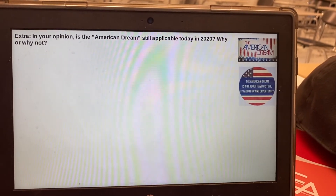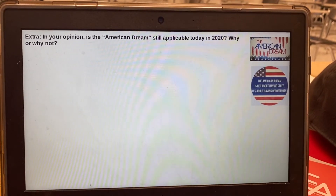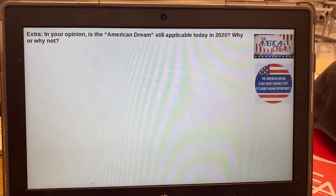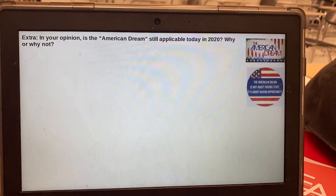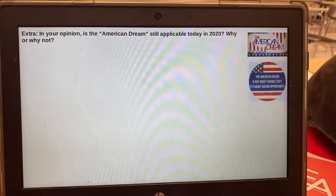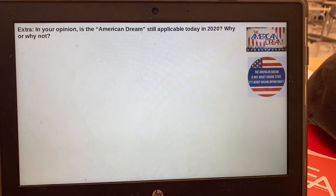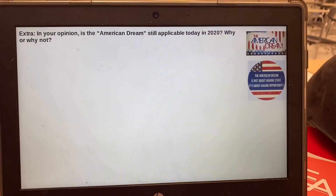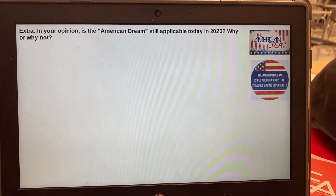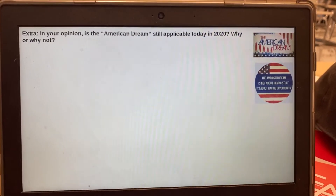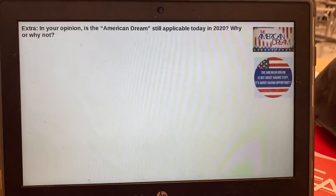And then your extra question: in your opinion, is the so-called American Dream still applicable today in 2021? Why or why not? It's an extra one — the points will go wherever you need it if you missed anything. Give your opinion on whether it's still applicable today and why or why not.